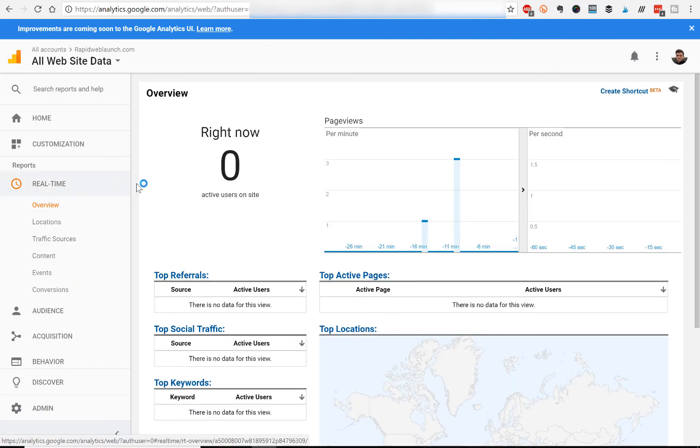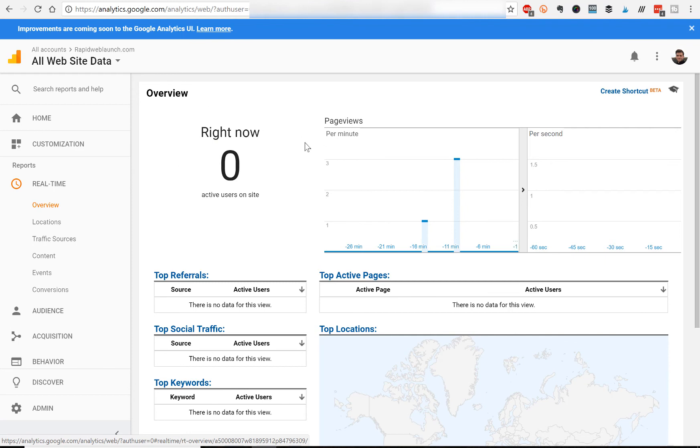And what this does is it actually shows you the exact amount of people that are on your website right now. It's got live real time tracking. So now that you have this window open, you'd want to go back to your published website, visit it yourself on another tab.